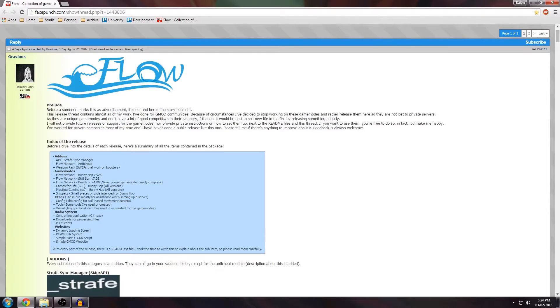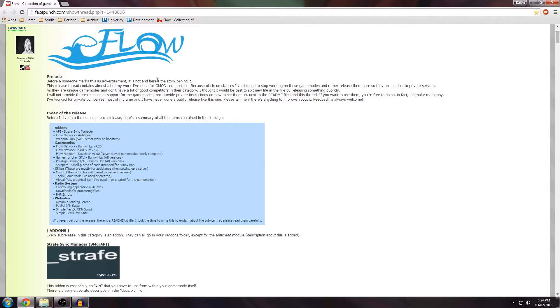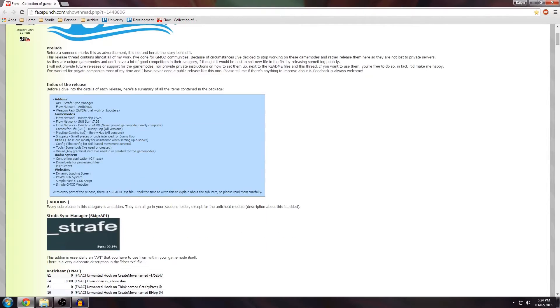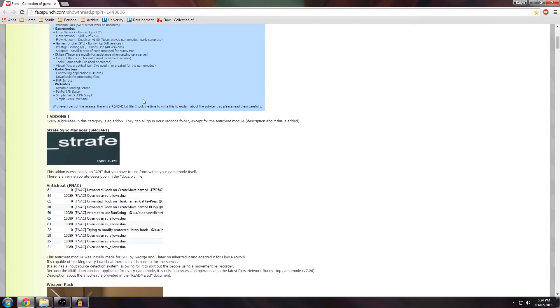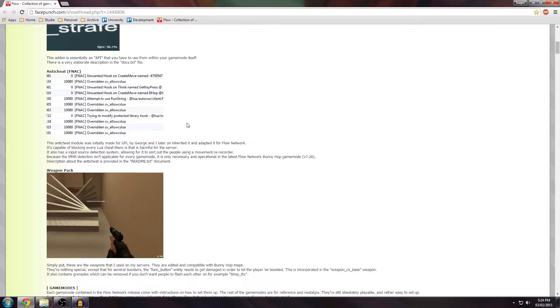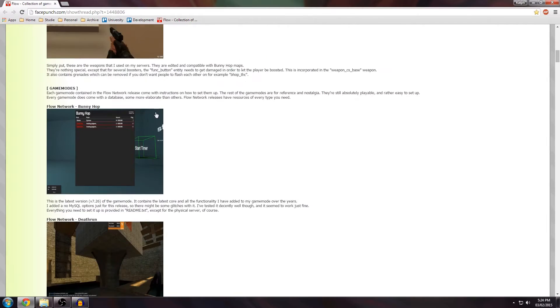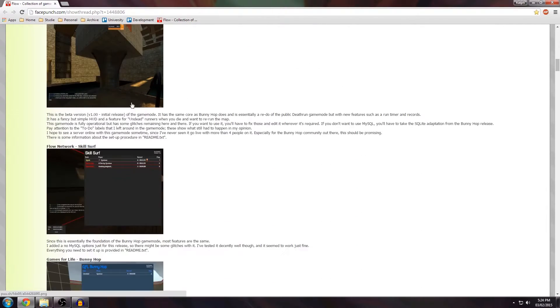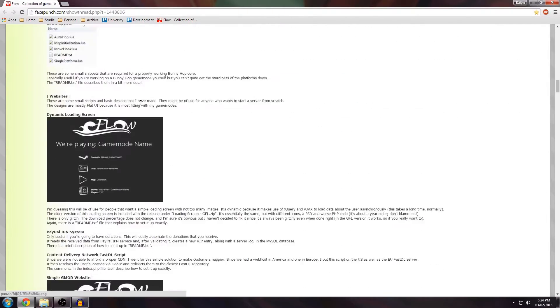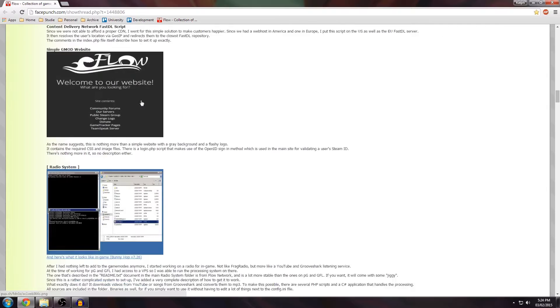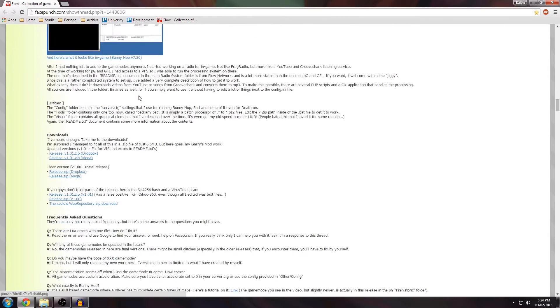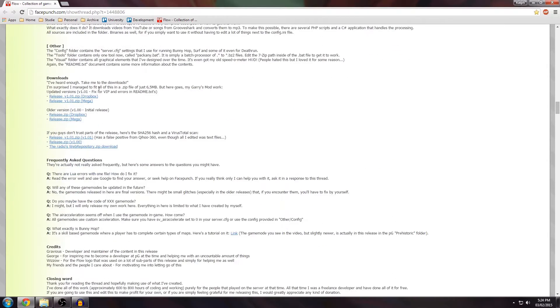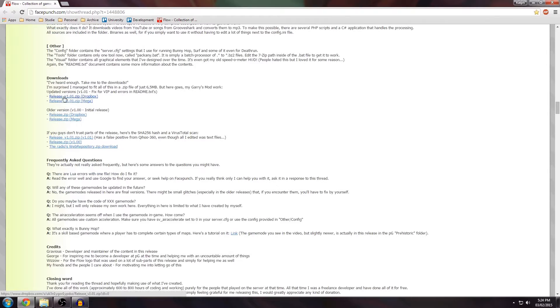For convenience I'll also add the link to the video description. Now if you haven't read this yet I suggest you do because it fully explains what's inside of the package and what else there is next to the Bunnyhopping gamemode. Scroll down for the Downloads section which is right here. I'm just going to pick the latest version from Mega.